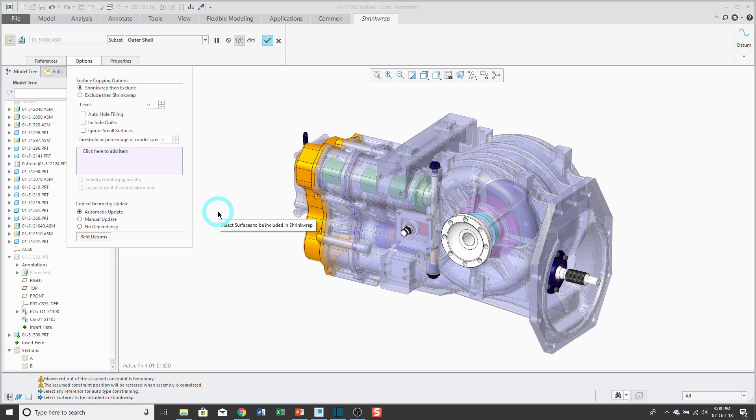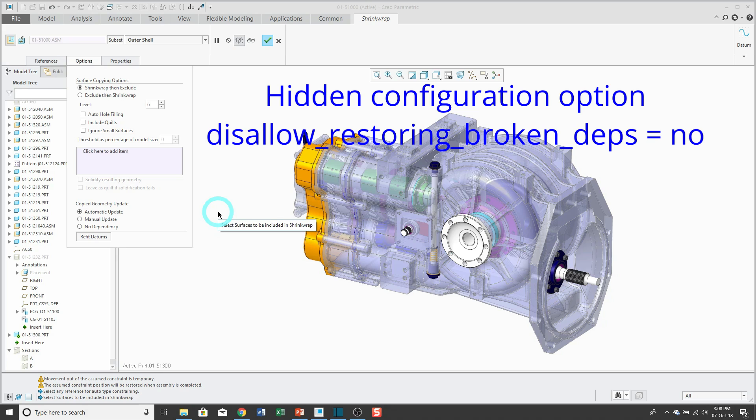So automatic update, when you regenerate, it will automatically update the shrink wrap feature. Manual update will only update when you tell it to. And no dependency. It's usually a one-way trip, but there is a hidden config.pro option that you could use in order to basically reestablish that dependency.